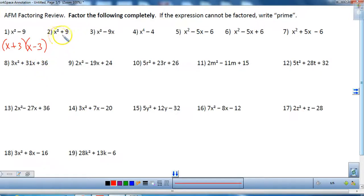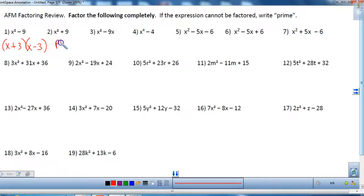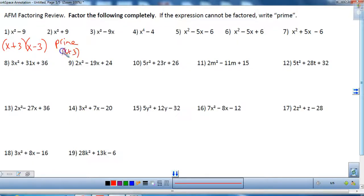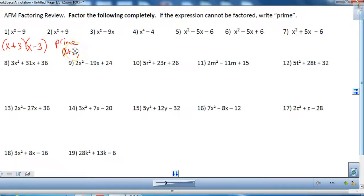If you look at number two, it is not the difference of two squares — it is the sum of two squares. With real numbers we cannot factor that, so it's going to be prime. If you were thinking it could factor into (x + 3) squared, that would be a perfect square trinomial giving you a trinomial, and since number two is a binomial, that would not work.